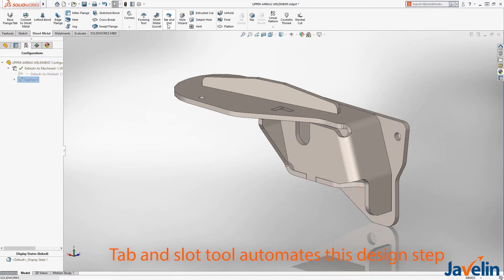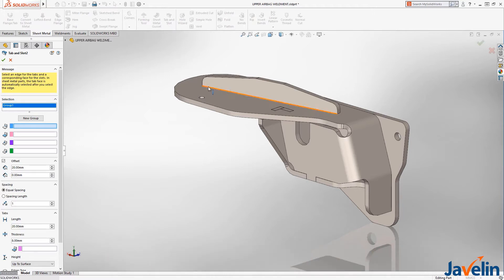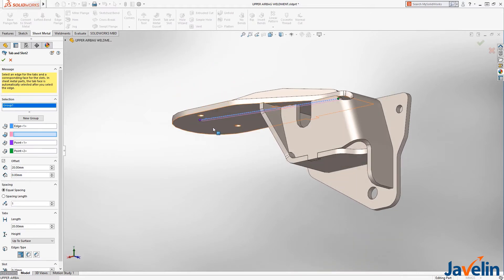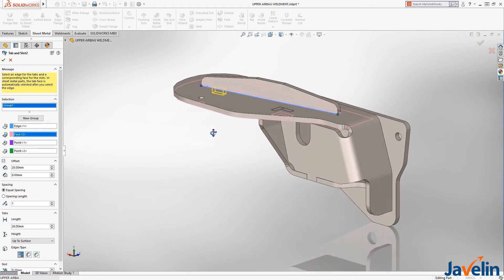Tab and slot can be created on parts in an assembly, a single part, or multi-body parts. You start by choosing an edge to define the tab and a face to define where the slot will terminate.